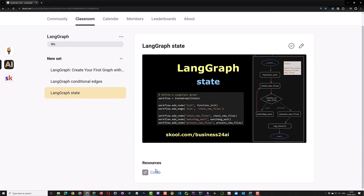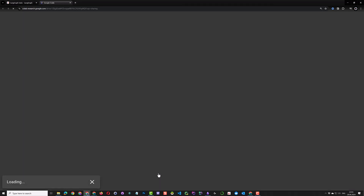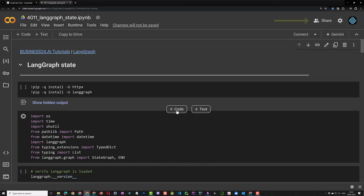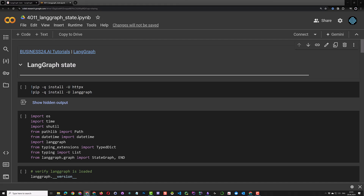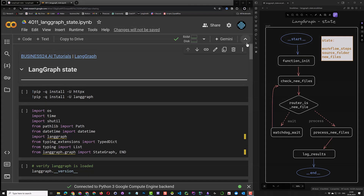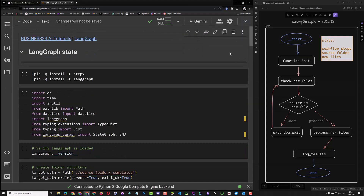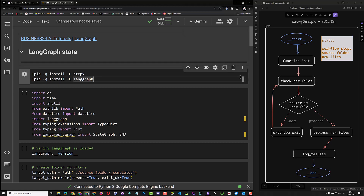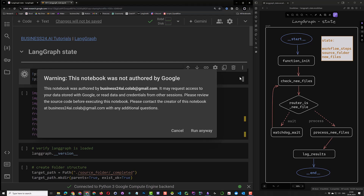Click on the LangGraph state link and open the Colab. You need a Gmail account to be able to run the shared Colab. The advantage of using Colab is that you do not have to create a Python environment and can start running the cells immediately. When you try to run a shared Colab, you get a warning showing the email of the author. We created a dedicated Gmail account for all of our Colabs with the address business24ai.colab at gmail.com. If you see this email address, you can click run anyway.